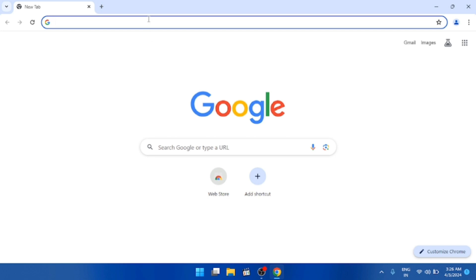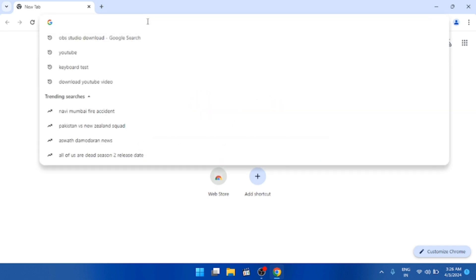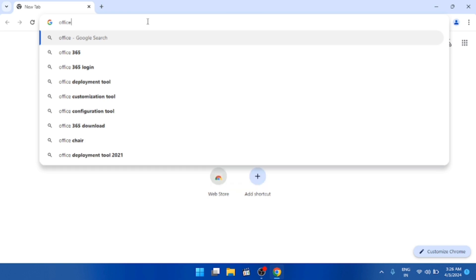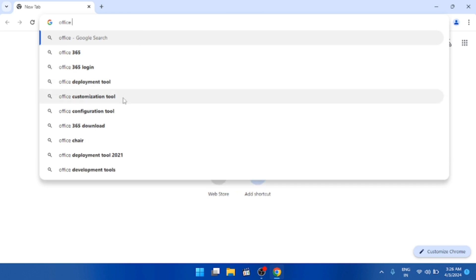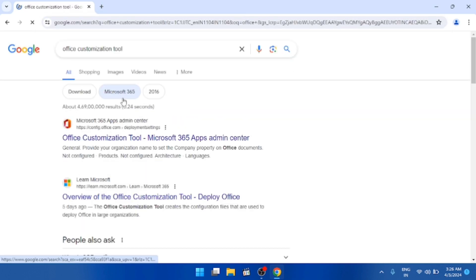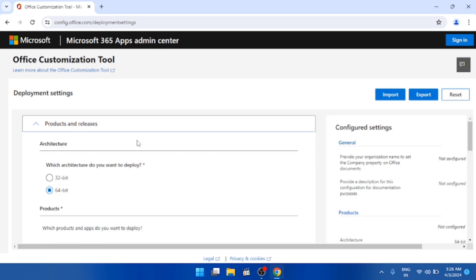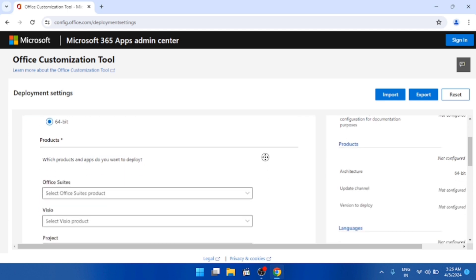In the search bar, search for 'Office Customization Tool.' Select the Office Customization Tool from the results. The website link is also in the video description. Here is the setup — we are setting up the Office Customization setup.